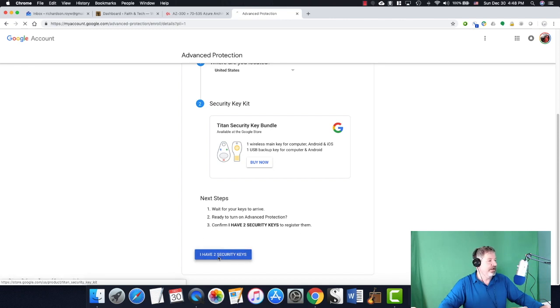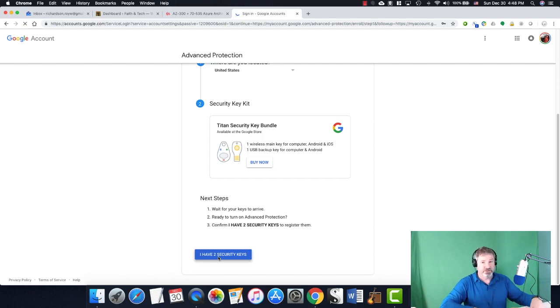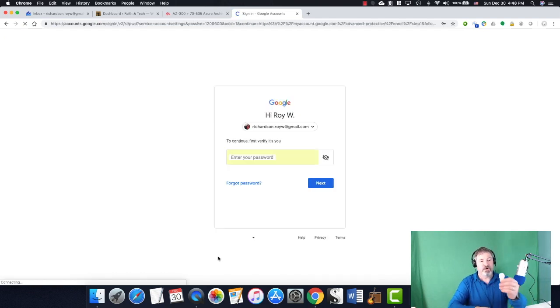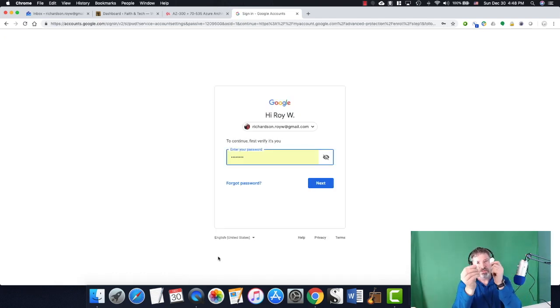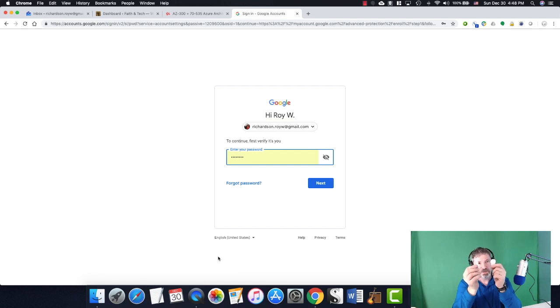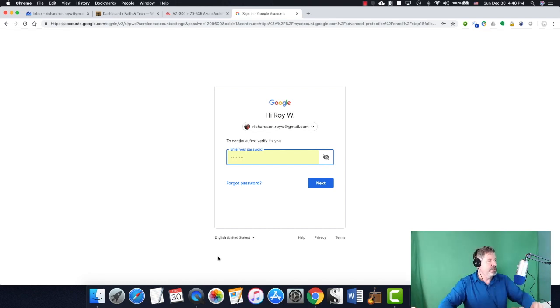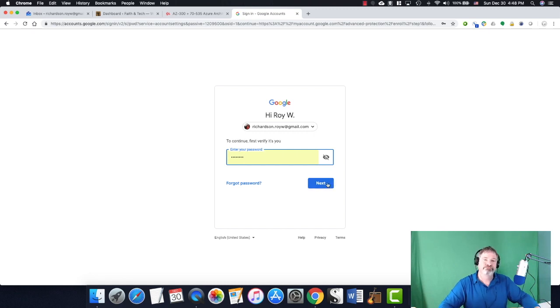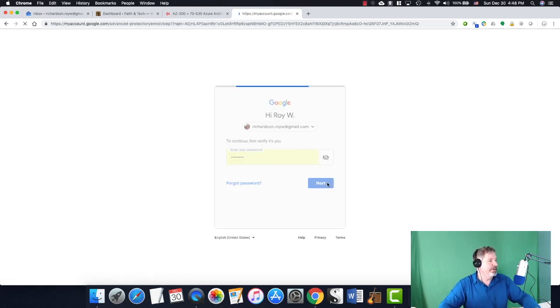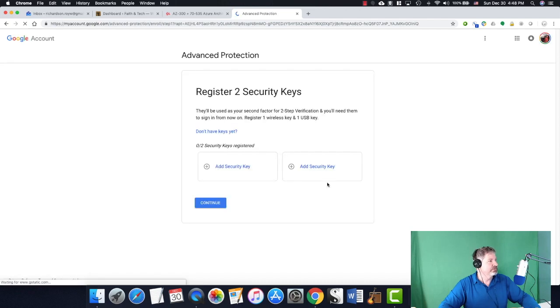I have two security keys. Now, the two security keys are this, the Bluetooth one, and this, the USB one. So let's be in my password now. I obviously am not very paranoid because I've already entered my password. But I am paranoid. So let's see what happens.